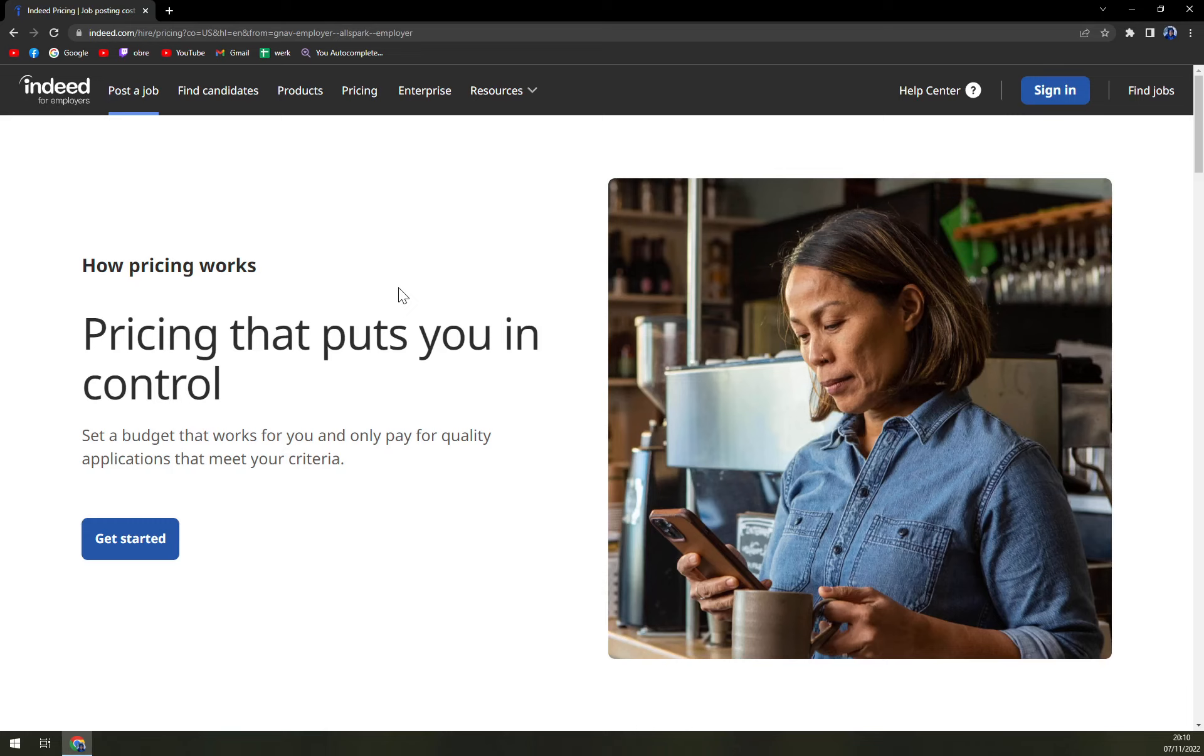which will get you basically premium placement when you sponsor your job posting, or they'll help you set the budget and choose which jobs to sponsor. And that's really nice. It really depends on how much money you want to invest into hiring.